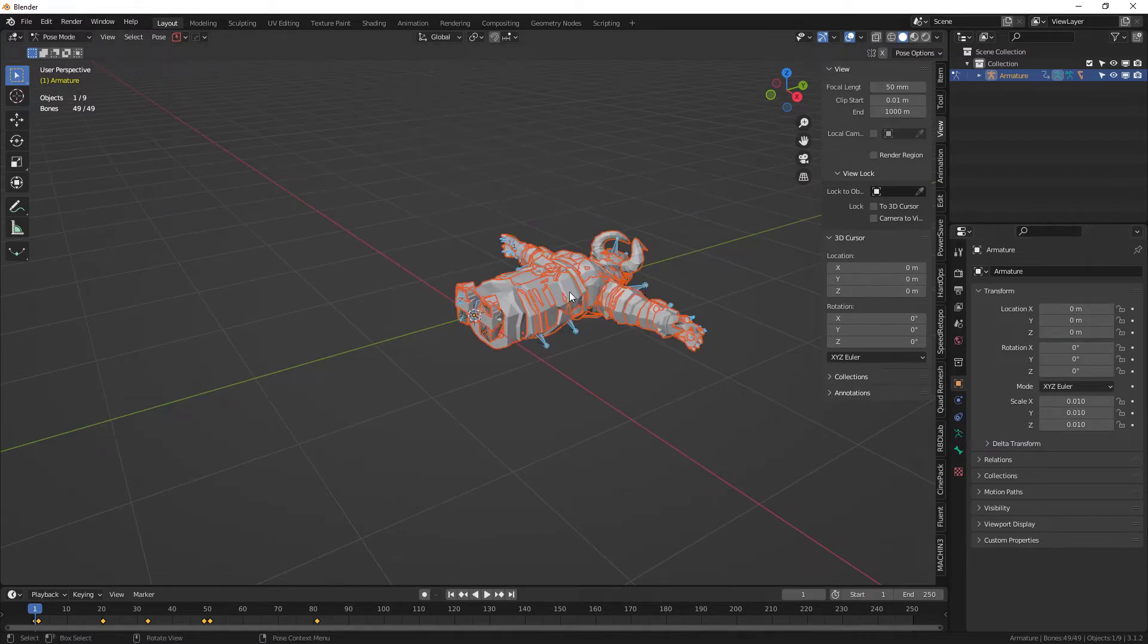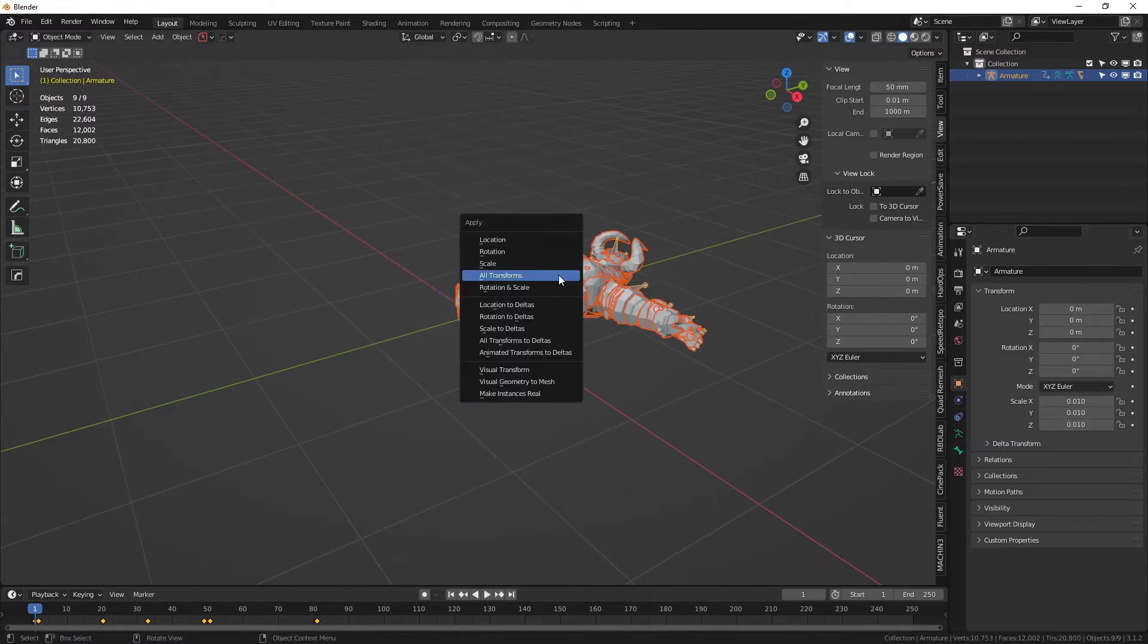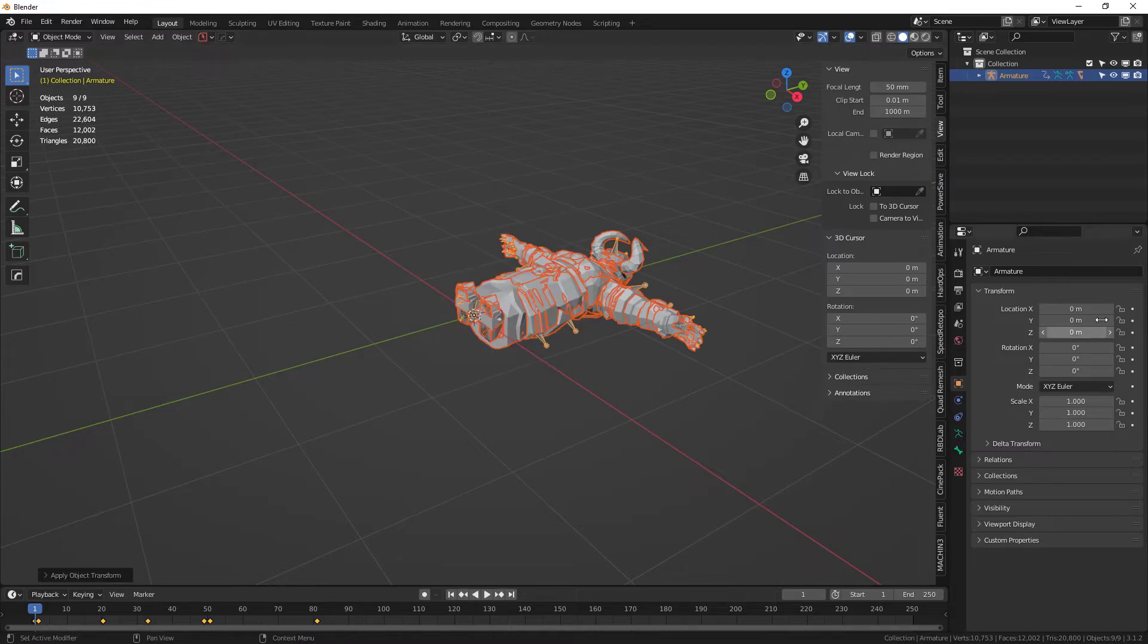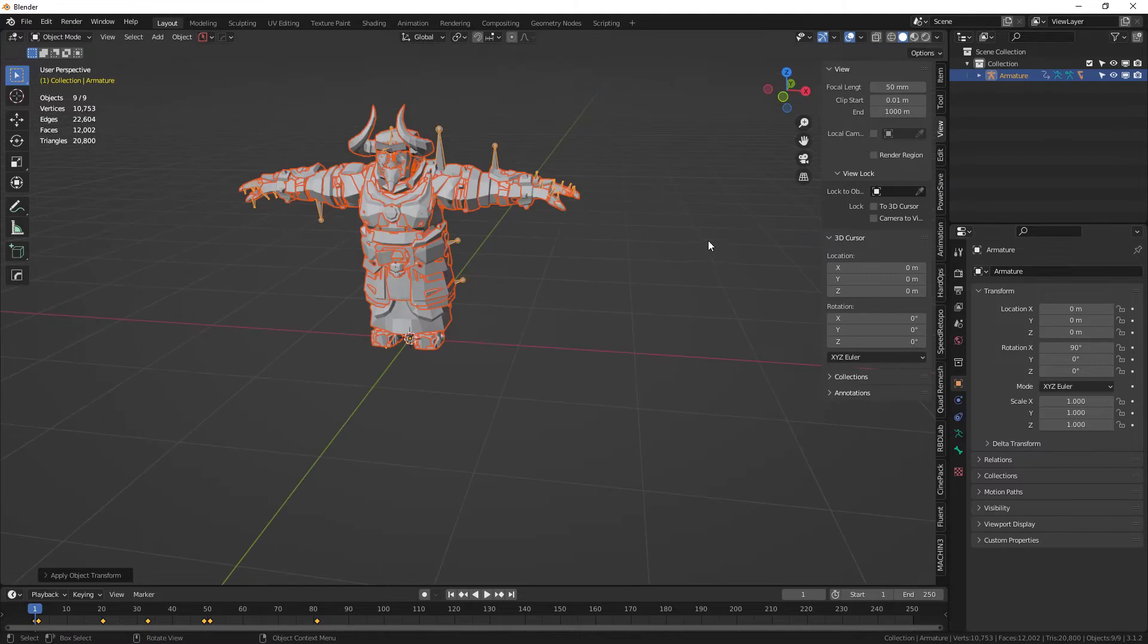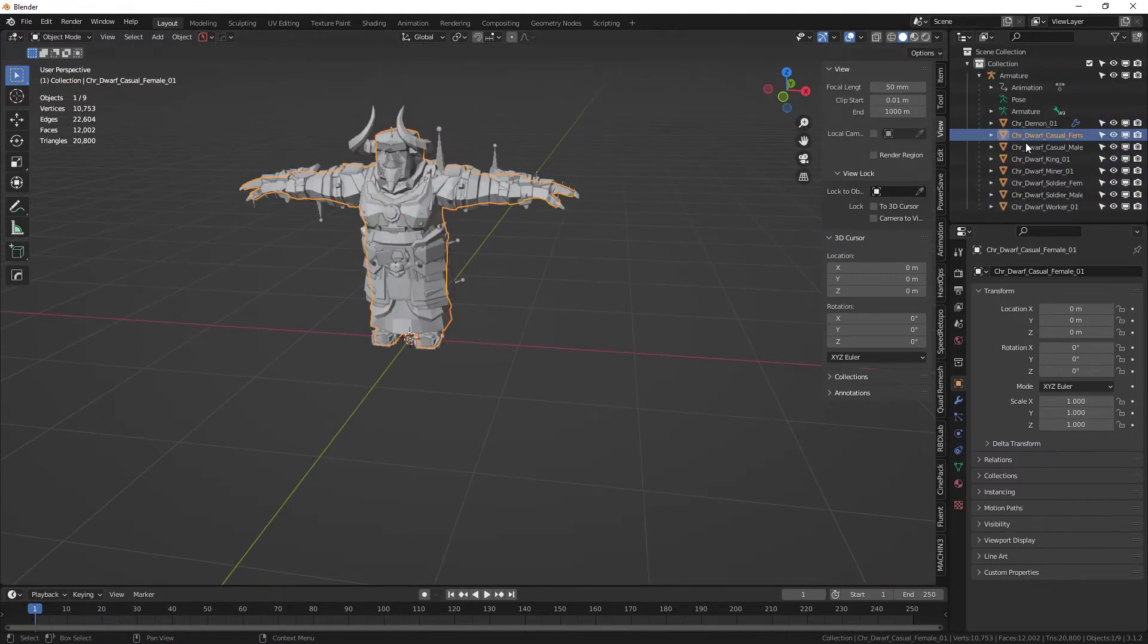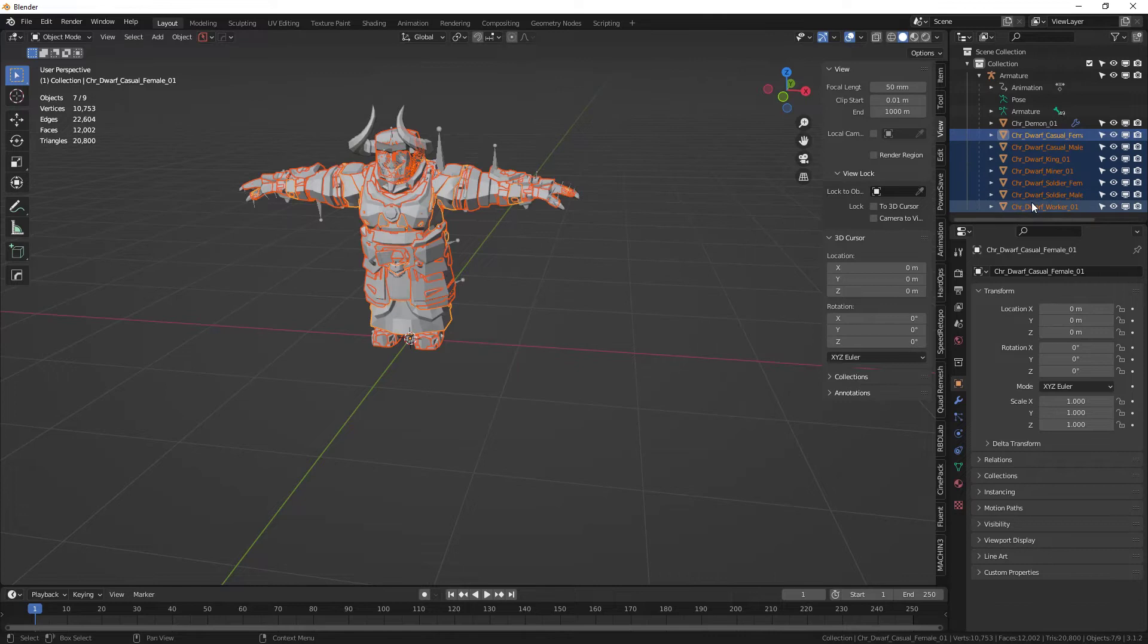Go to Object mode, Ctrl+A, Apply Transform. Now you can set him back. Go up to the armature, select all the ones we don't need, which are basically all the dwarfs here. We only want to keep the demon.